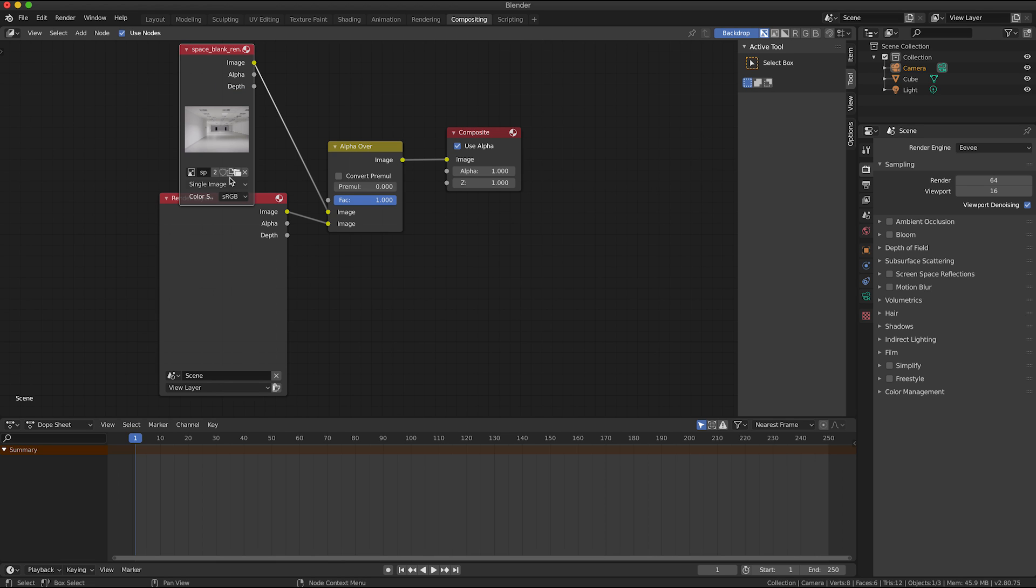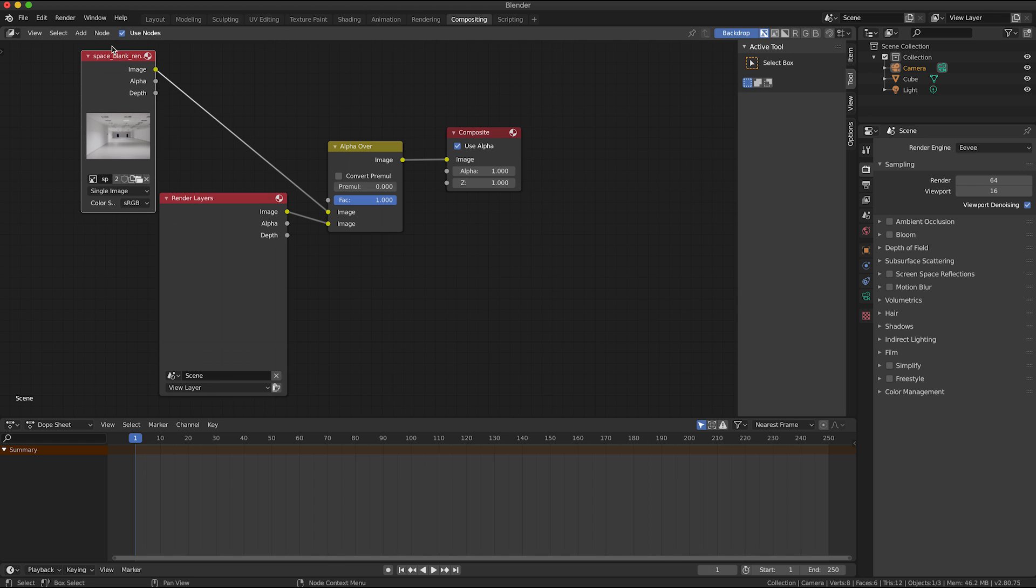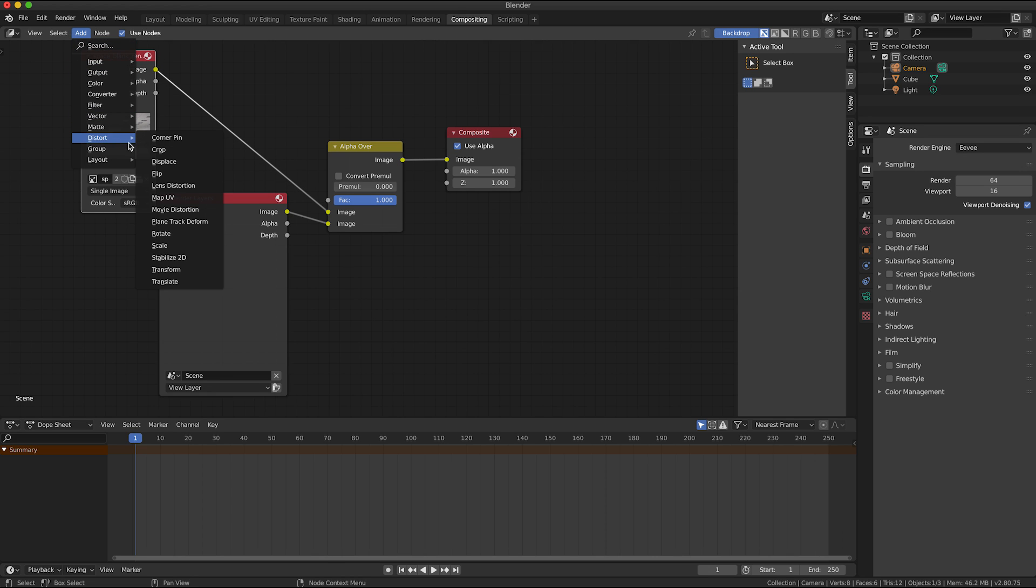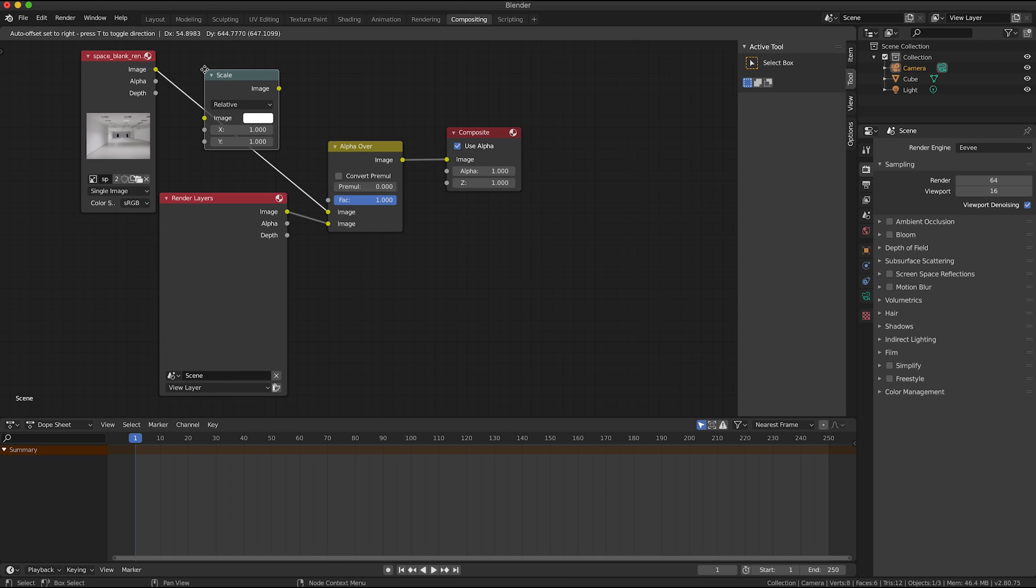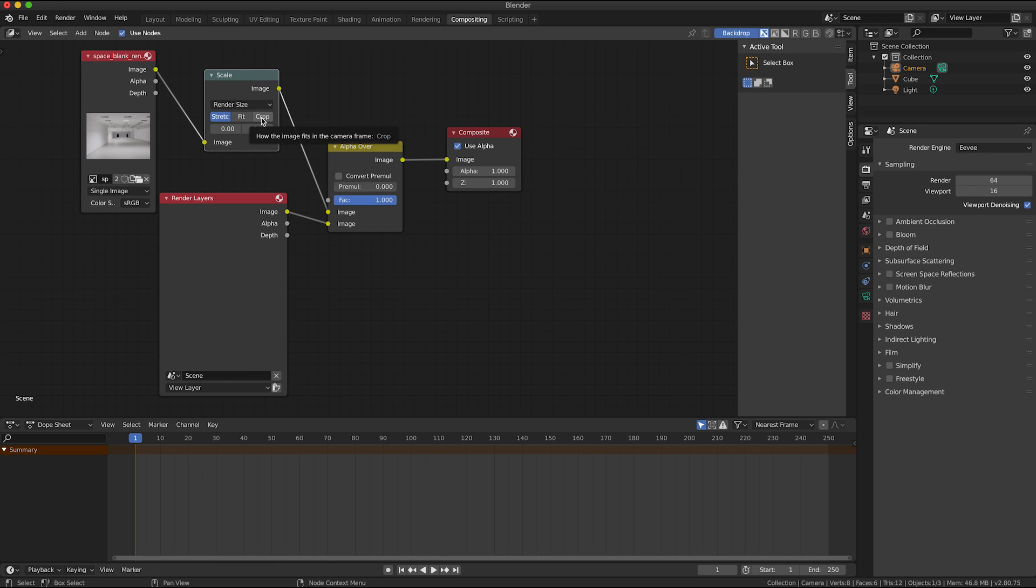And one more I'm going to click add, distort, scale, pop that node in there. And here where it says relative I'm going to click on the little drop down here and select render size.